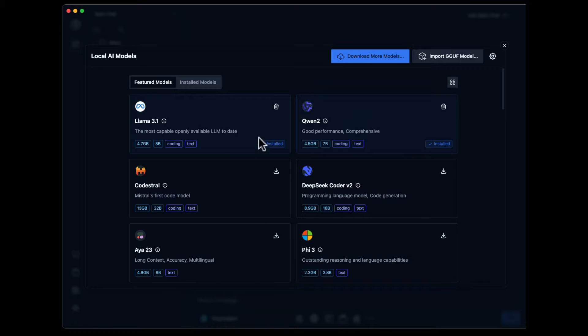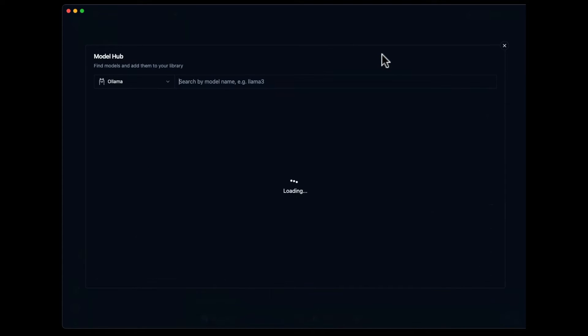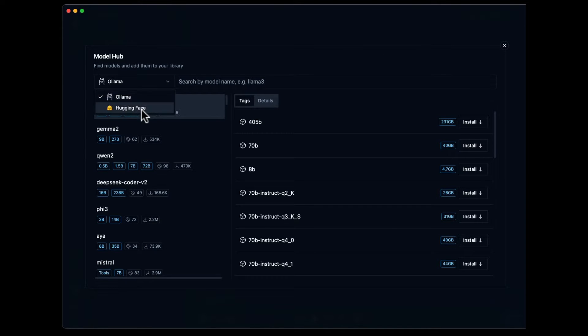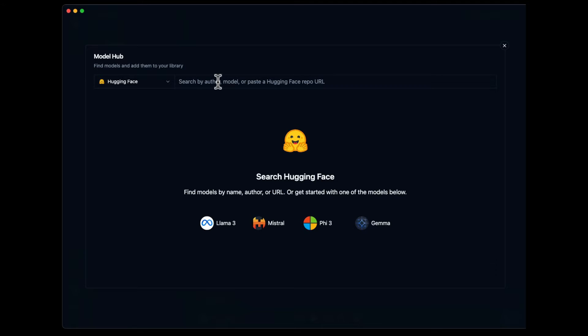More models can be downloaded through the Model Manager page or downloaded from HuggingFace and imported. There's even a HuggingFace search directly within the app.